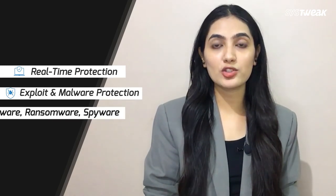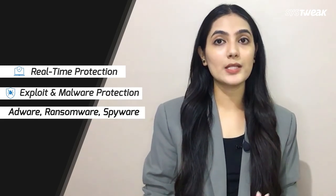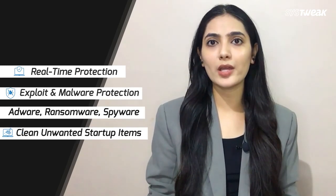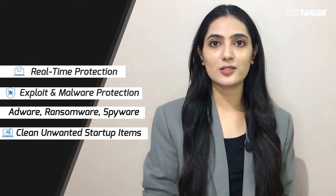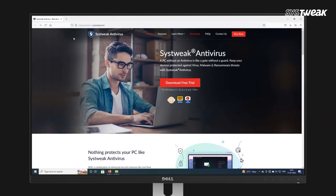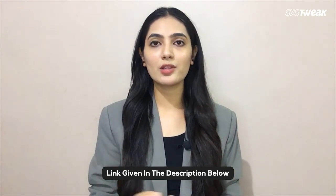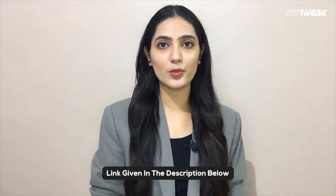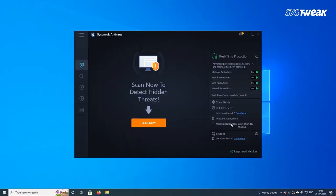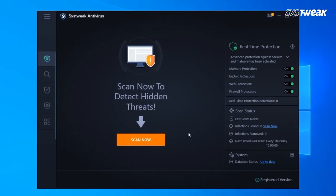To use this tool, download and install Systweak Antivirus on your Windows computer. You can also use the link given in the description box below. Once launched, on the left panel of Systweak Antivirus window, click on scan types.